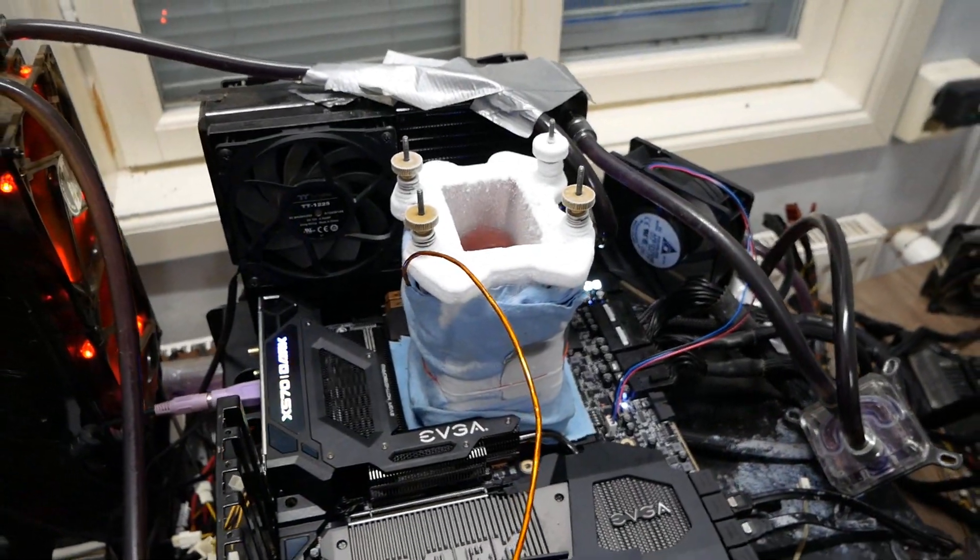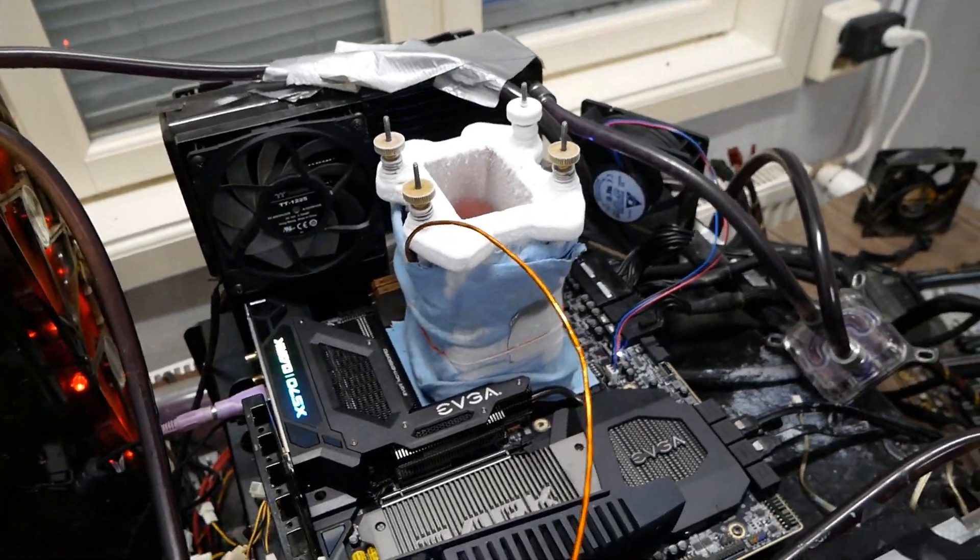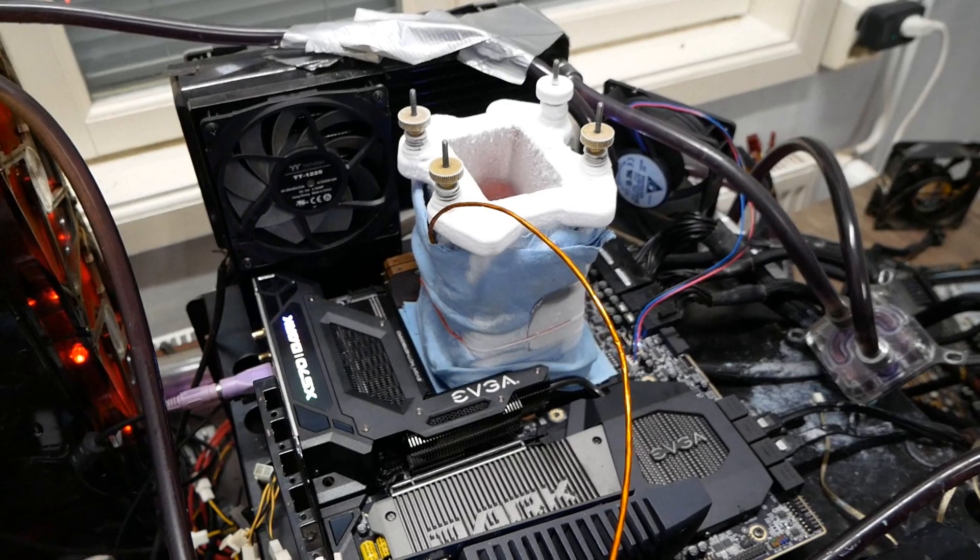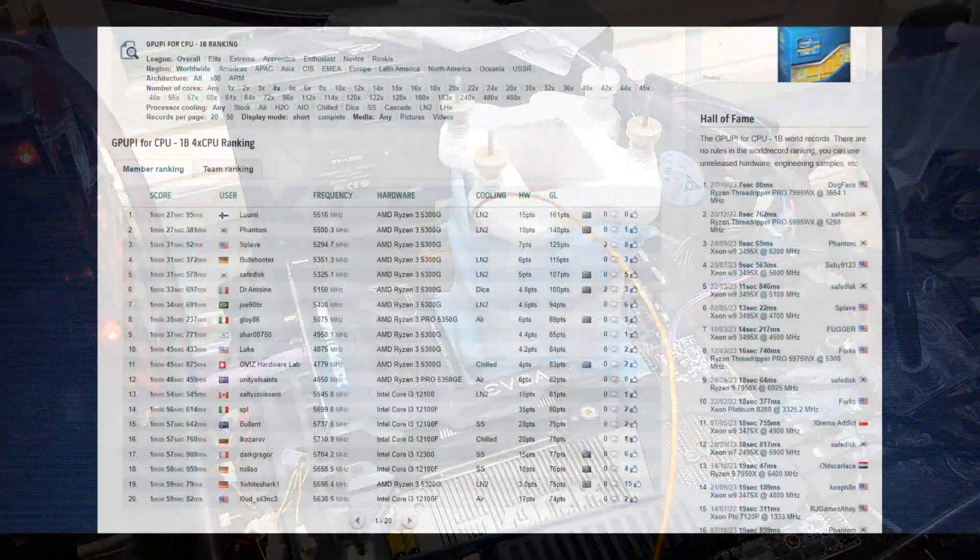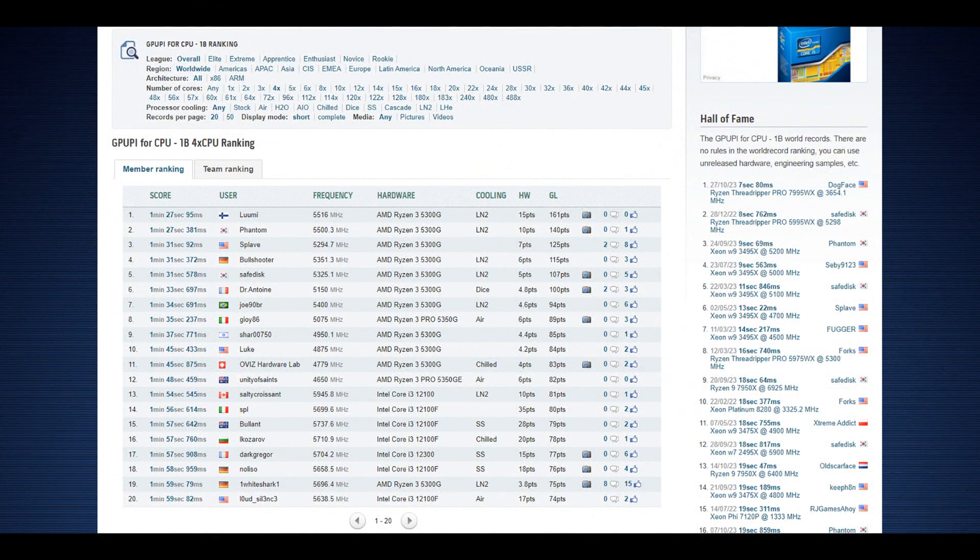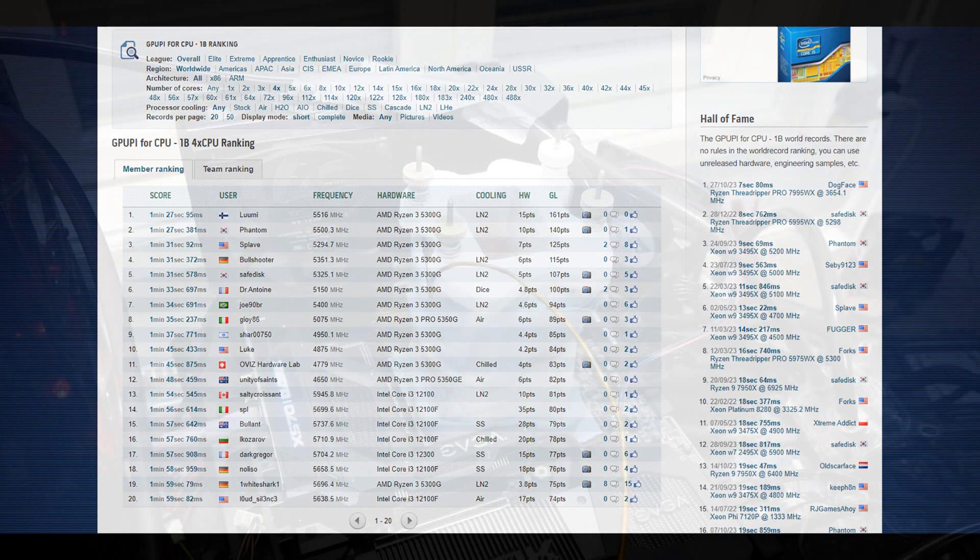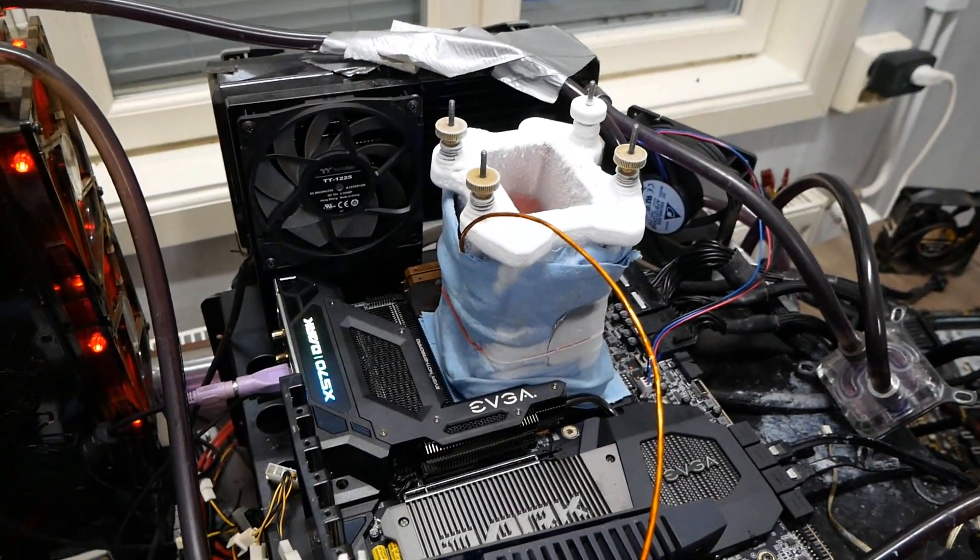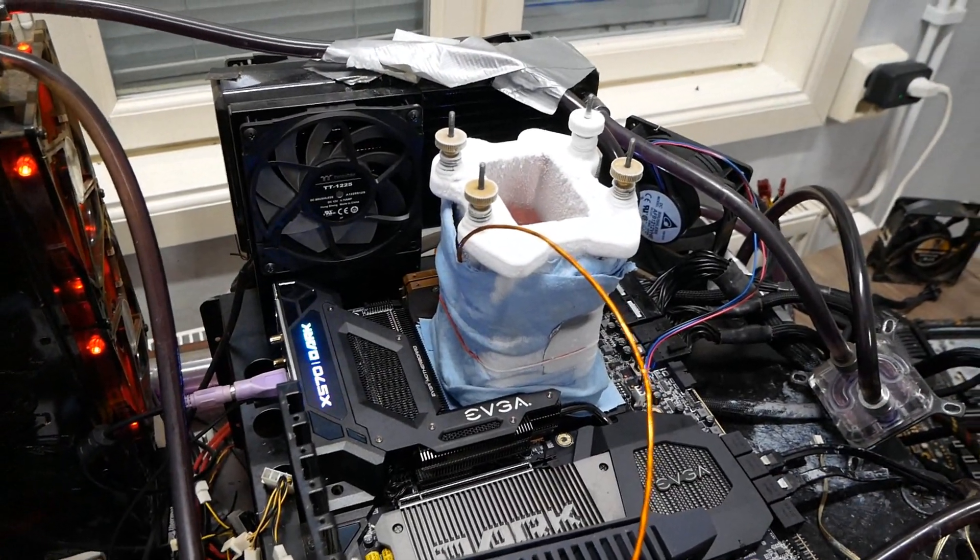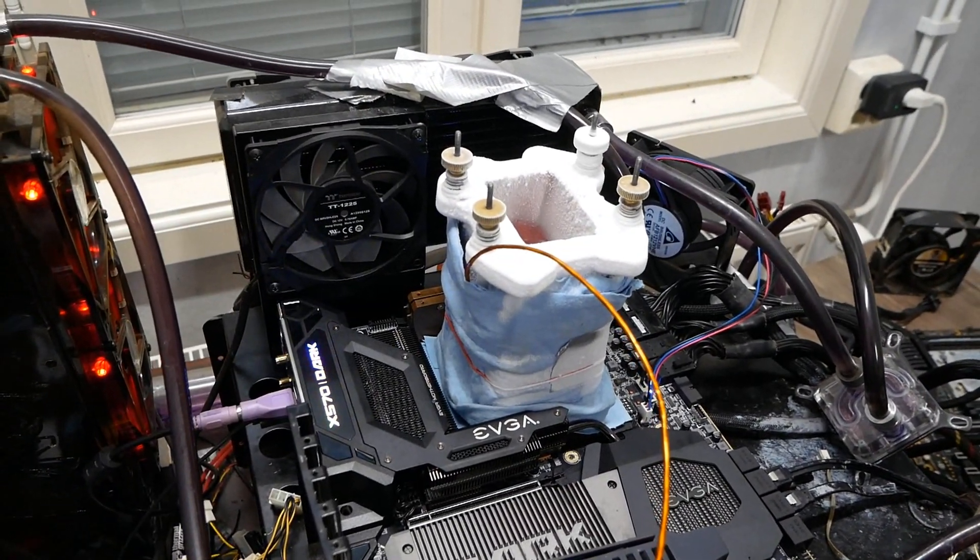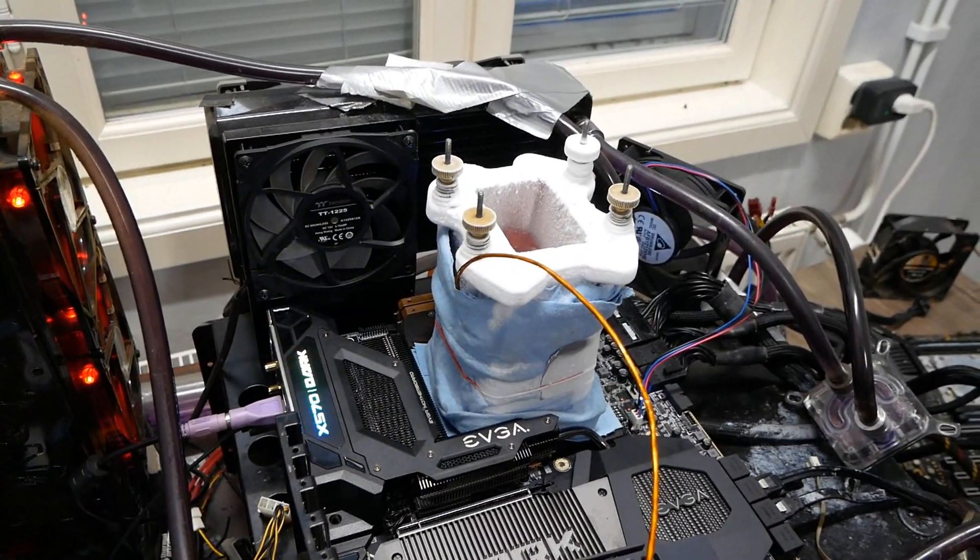I managed to get the new top score in GPU PI 1 billion in the 4C category twice. The first one was something like 1 minute 27.2 something, and the second one 1 minute 27.095. This is probably the last top score for the EVGA X570 Dark, which is a pretty nice thing, as EVGA is not really in the highest end game at the moment in the motherboard scene due to their internal stuff, as the BIOS team is pretty much gone.